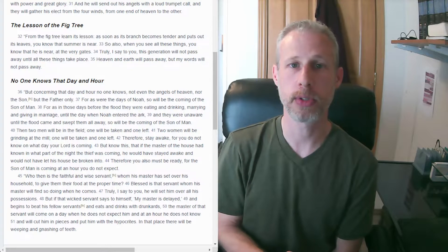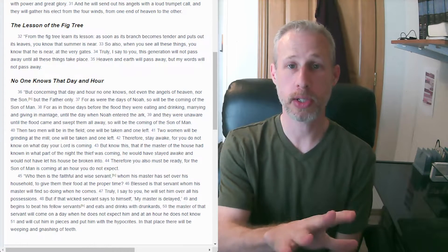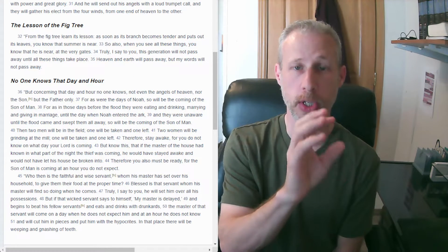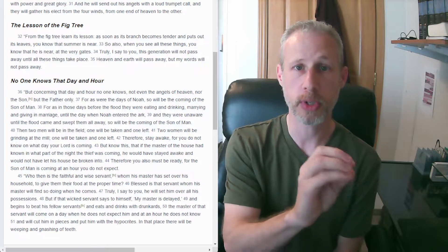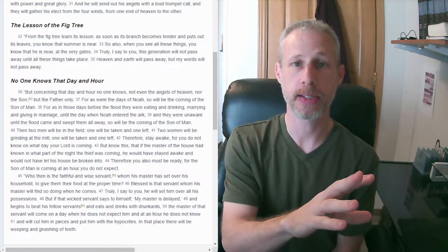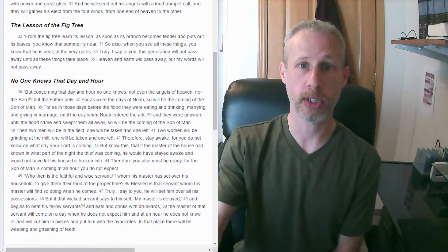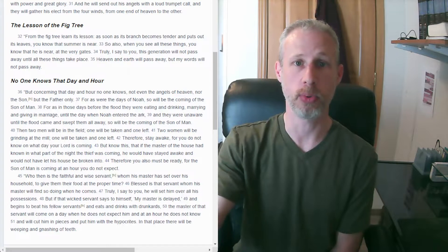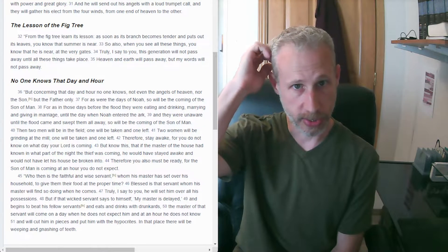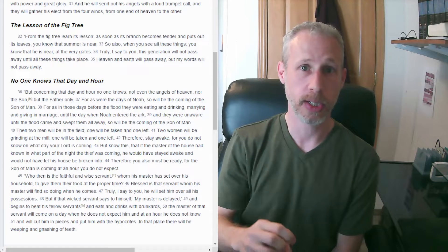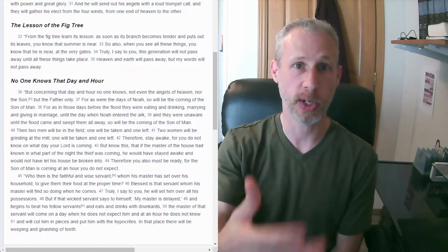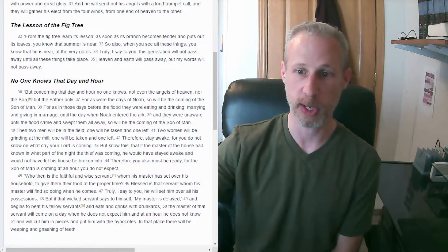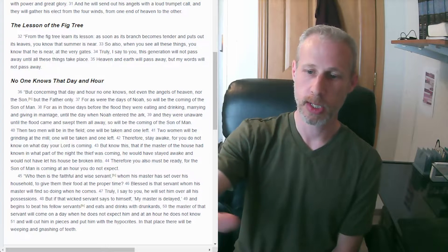Notice that the faithful servant trusts God, is waiting for his master, and actually does the work that the master wants him to do, is the good steward. So it's not just saying, well, I believe he's going to return, but he's actually doing the work of carrying out good stewardship.